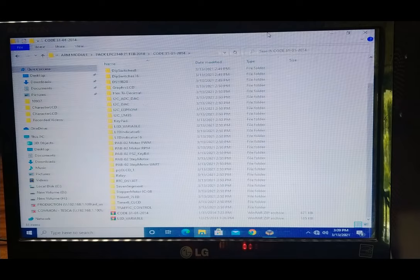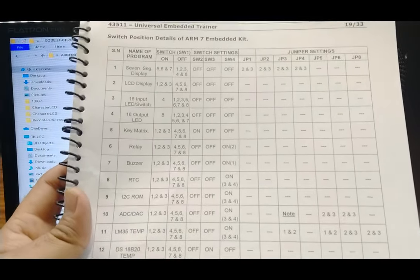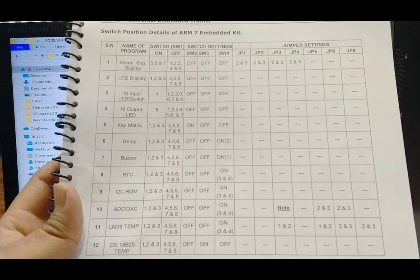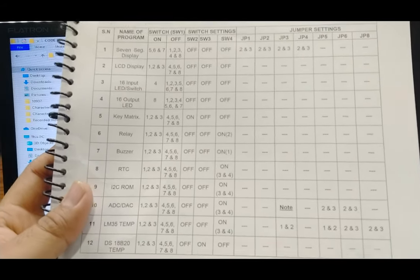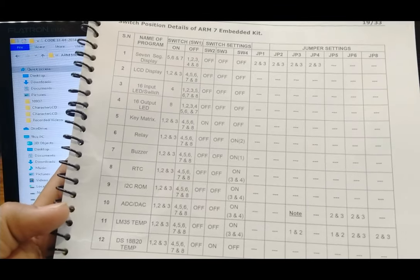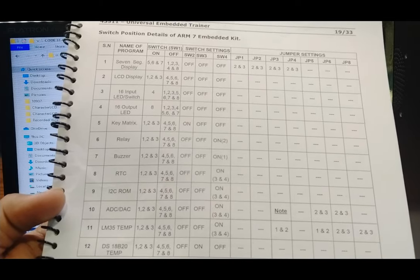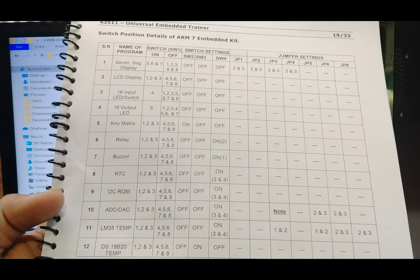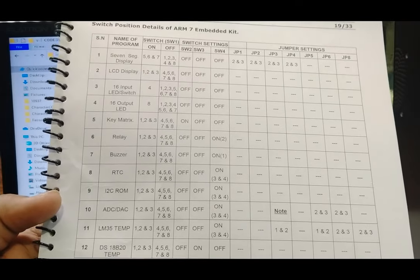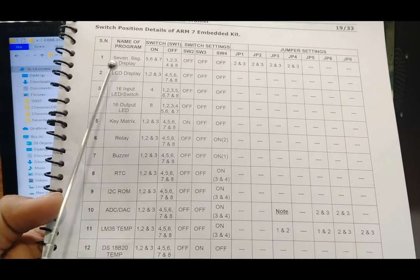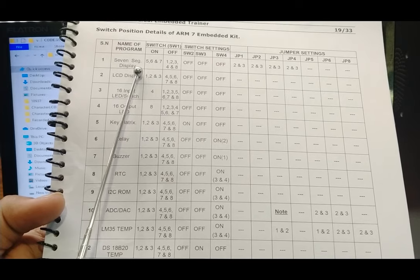We will now follow the user manual's sample programs. There are 12 types of programs available for example purposes. For the first program — seven-segment display — we need to set switch 1 positions 5, 6, and 7 to ON, with switches 1, 2, 3, 4, and 8 in OFF position.